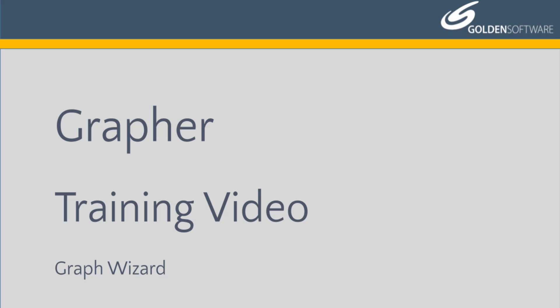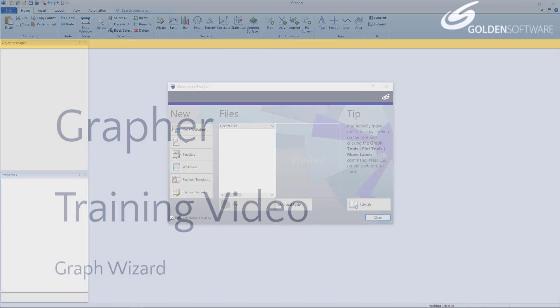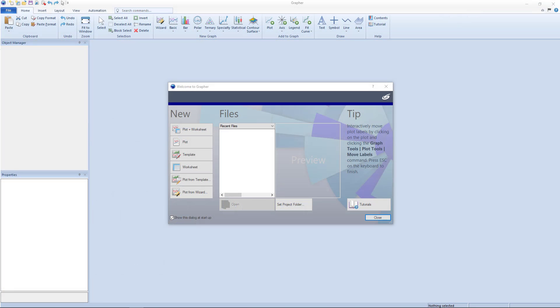Welcome to Golden Software's video training for Grapher. Grapher is a powerful 2D and 3D graphing software package. In this video I will explain how to create a graph using the graph wizard.